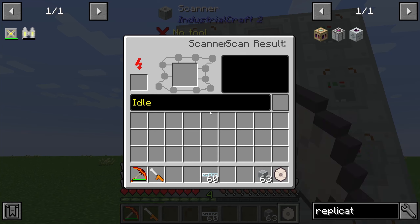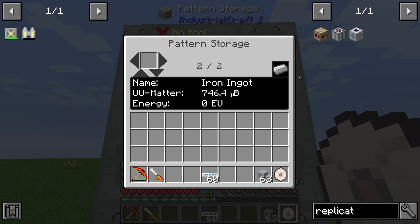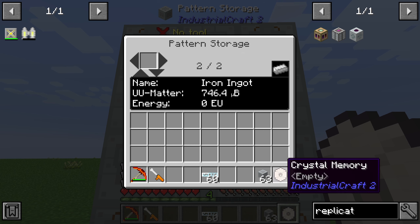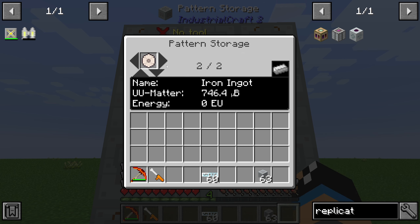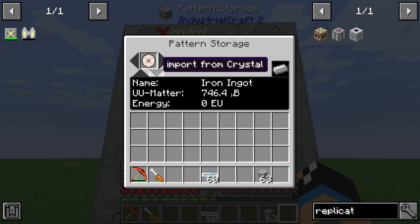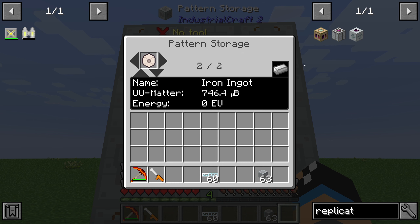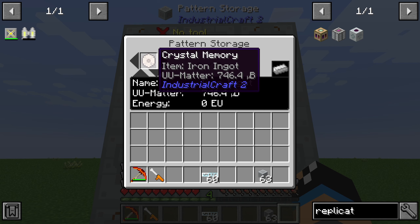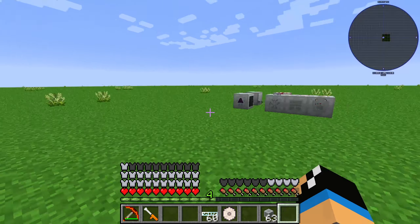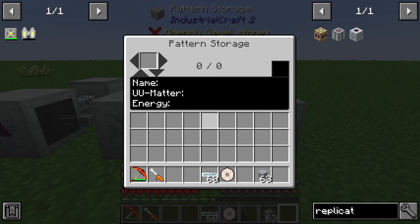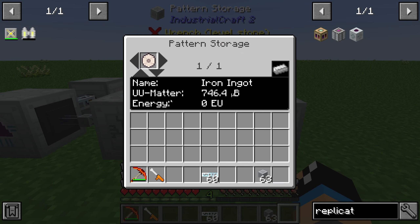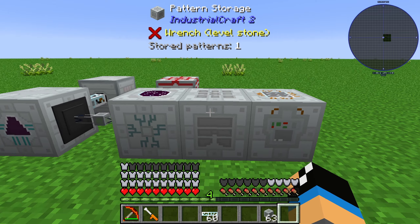Now we should use the pattern storage. I created one here and I already scanned an iron ingot, for example. You can use a crystal memory to export the recipe to crystal, so that the iron ingot recipe is on our crystal memory. You can then use this crystal, put it into your pattern storage via import, and now the iron ingot recipe is in our pattern storage.